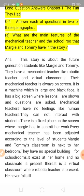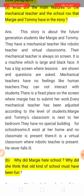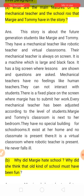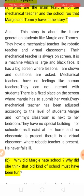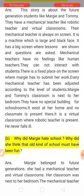Mechanical teachers have no feelings like human teachers — they cannot interact with students the way human teachers do. There is a fixed place on the screen where Margie has to submit her work and homework. Every mechanical teacher has been adjusted according to the level of the student. If the student is young, a lower-level syllabus is fixed; if the student is senior, a senior-level syllabus is set accordingly.